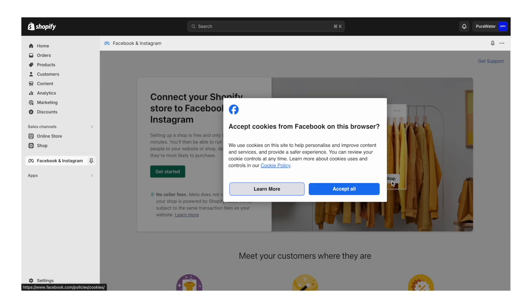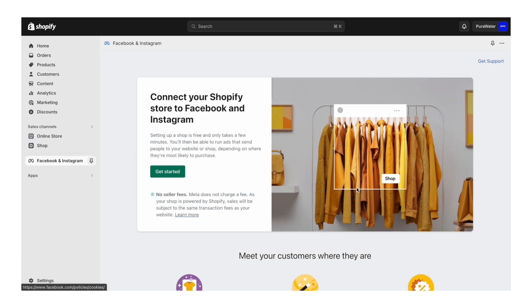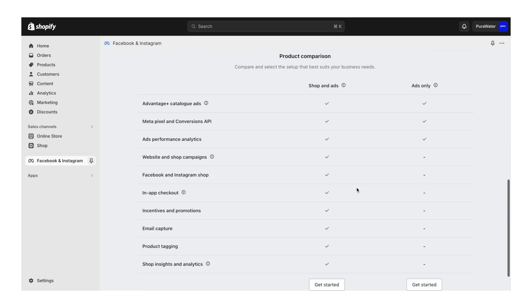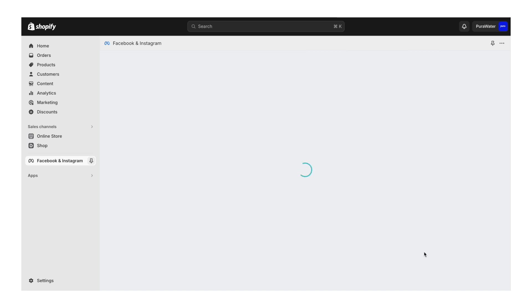Now that you've added the app to your store, let's follow the rest of the setup instructions. Cookies, accept all. Here, we want to scroll down to the bottom and under the ads only section, we want to click get started. We don't need Instagram shop. We don't need anything fancy. We just need to be able to create ads. So click get started.